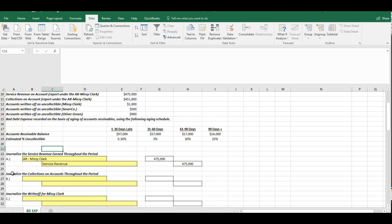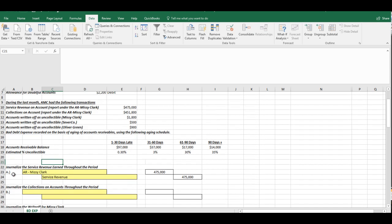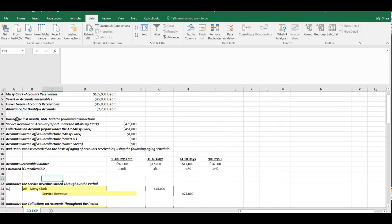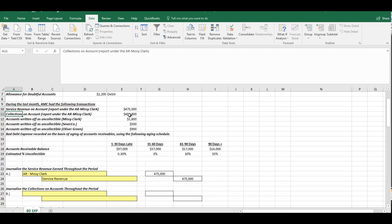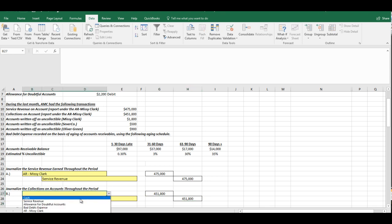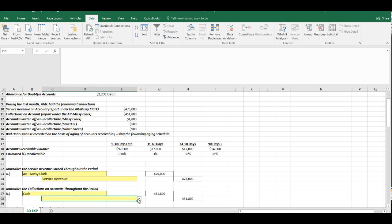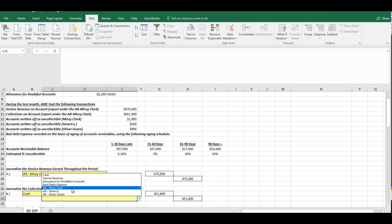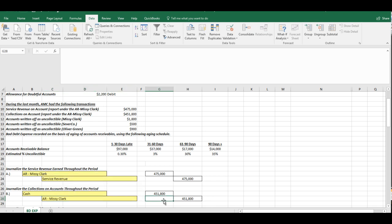Now the second transaction is journalize the collections on accounts throughout the period. Now the only collection we have for this particular example is for Missy Clark, again, and it's $451,800. So now what we're doing, we have to debit cash because we are indeed receiving cash, and now we're crediting AR Missy Clark. We're crediting her accounts receivables because she no longer owes that amount of money.